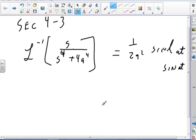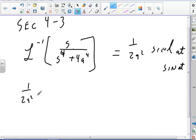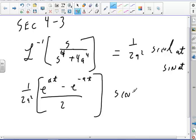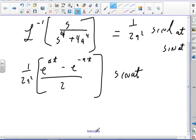So instead of breaking my head trying to figure out whether the inverse Laplace transform of this is that, I'm just going to take the Laplace transform of this side and hope it comes out to that. That's my plan. So I've got 1 over 2a², times hyperbolic sine — which is e^(at) minus e^(-at) over 2 — times sine(at).